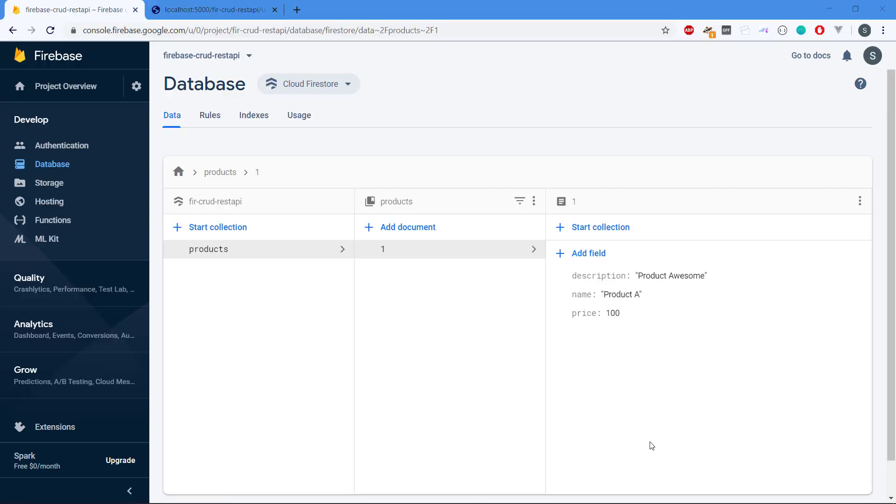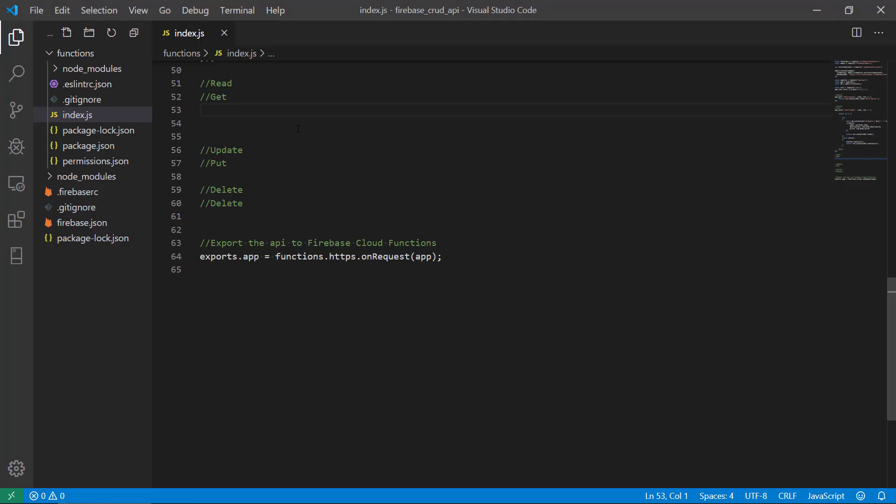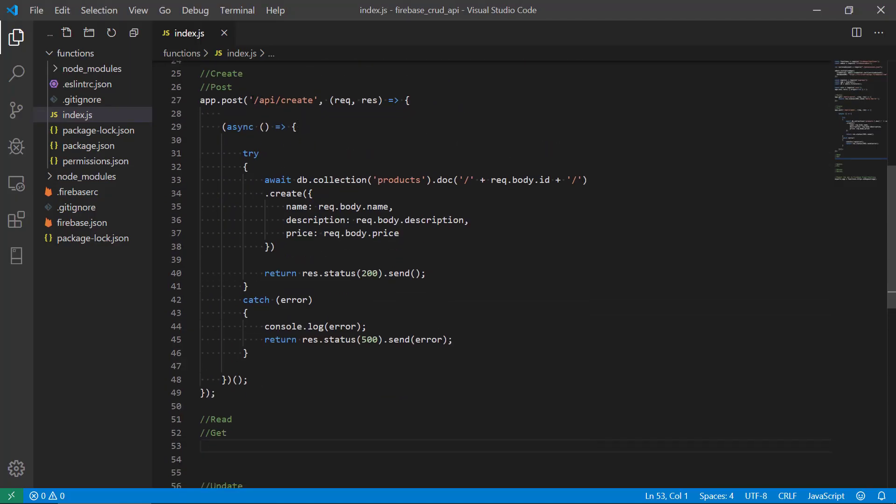Hey there and welcome back to the video series about how you create a RESTful API in Firebase using cloud functions. We ended up having created one product in our products collection. We can see it here with key-value pairs. We made a create route using the POST method that sends data to the API where we create a new product in the database.